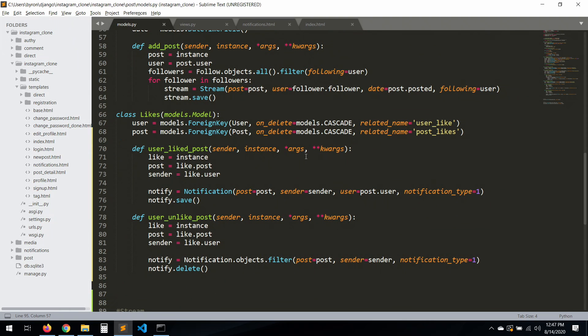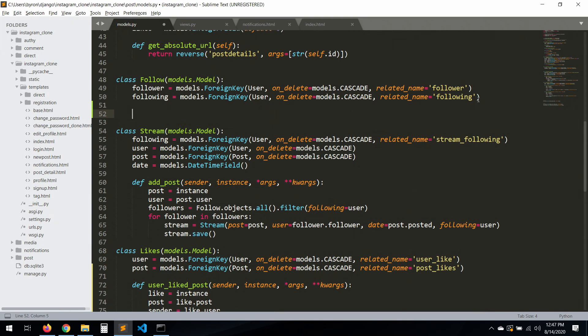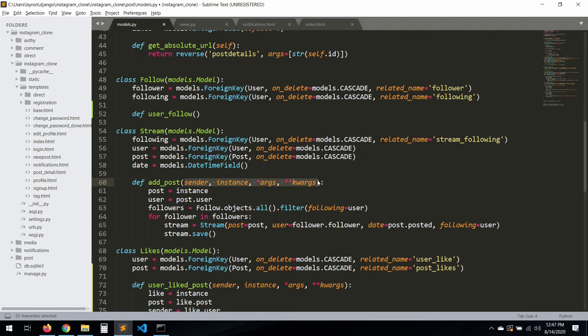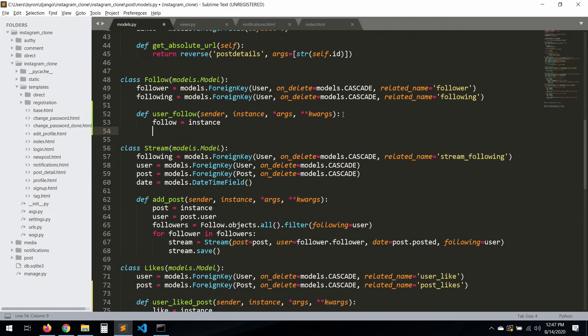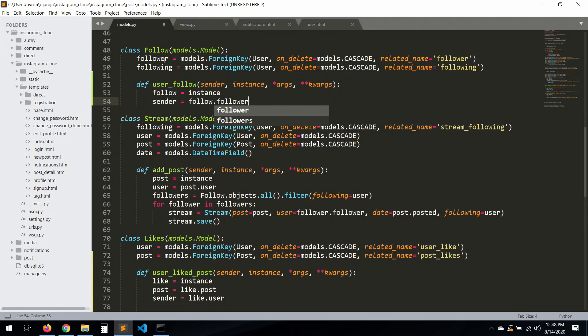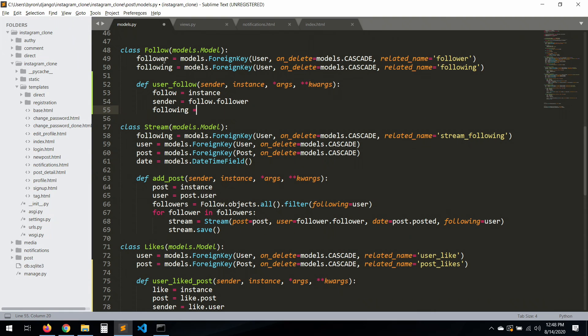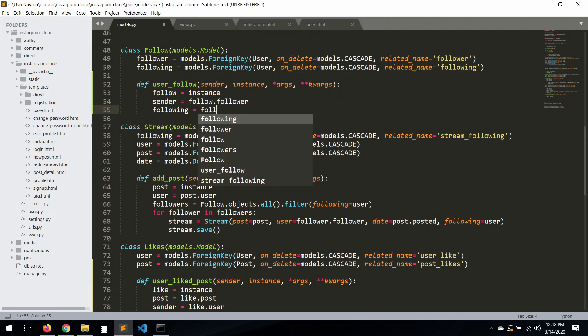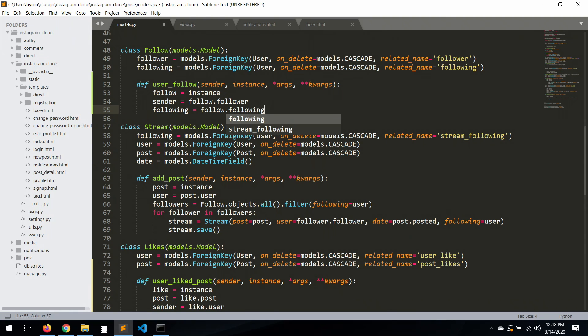Let's not copy that one, it will be really bad. So let's go here and create a new method, user_follow. Same thing with all of this. The sender will be follow.follower, and following will be follow.following.